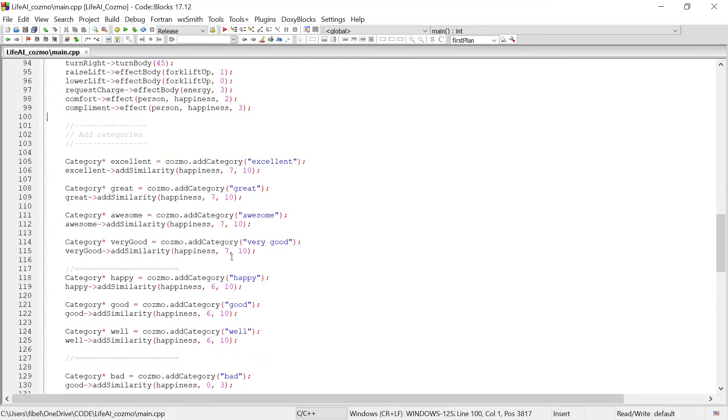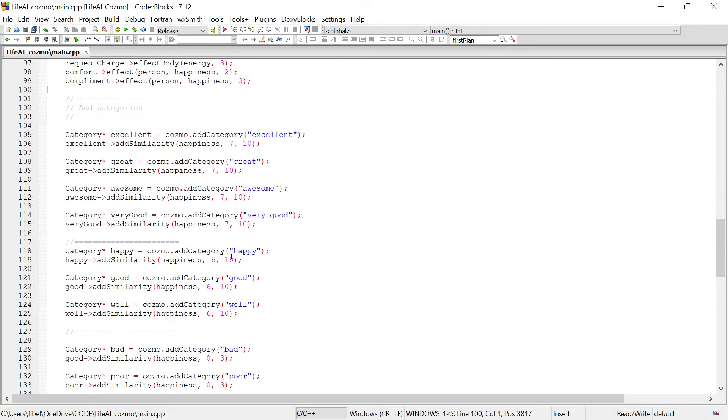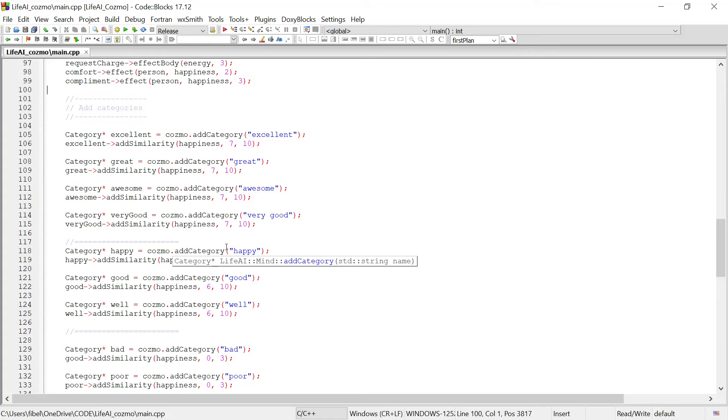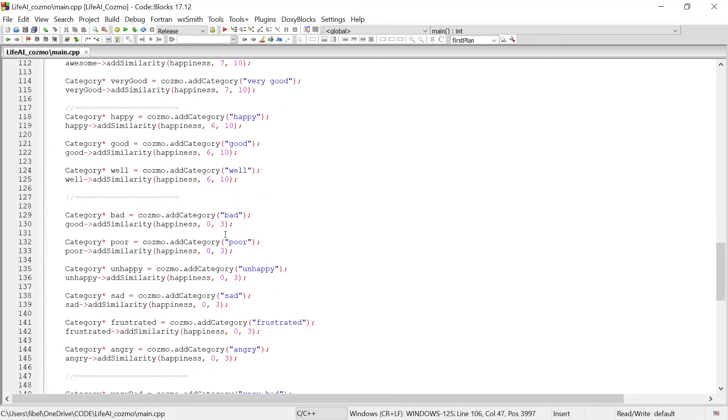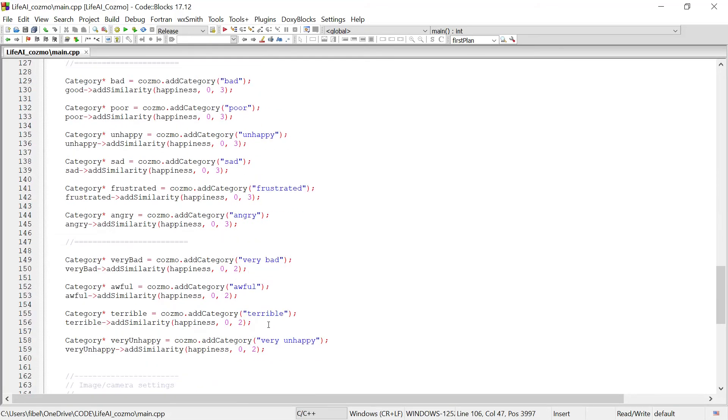Now, the only way for Cosmo to know the person's happiness level is for Cosmo to be able to communicate with the person and translate that to some level of happiness. So I created categories of possible responses that the person could give to Cosmo to explain how they're feeling. So excellent would mean a high level of happiness for the person. And if you follow it down, we get to very unhappy, a very low level of happiness for the person. That way you can communicate these categories to Cosmo naturally.